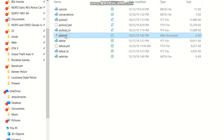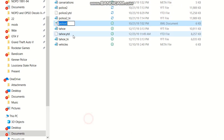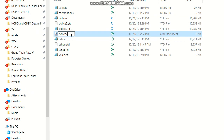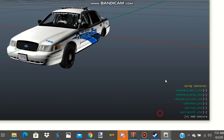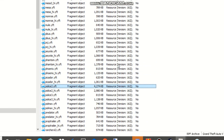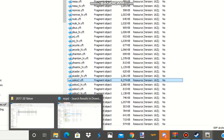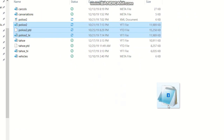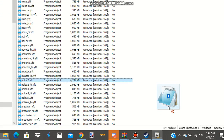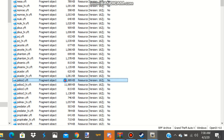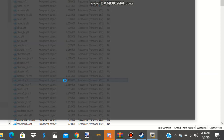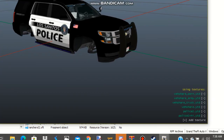Last but not least, rename the ELS file as police2 — or police1 or police3, whatever category you're putting it in. We're gonna replace this CVPI, so go back into OpenIV, click on your folder, grab it, and drag and drop it into OpenIV and let it go. You're gonna see it highlight right there — click on it again, and voila — we have our Tahoe.